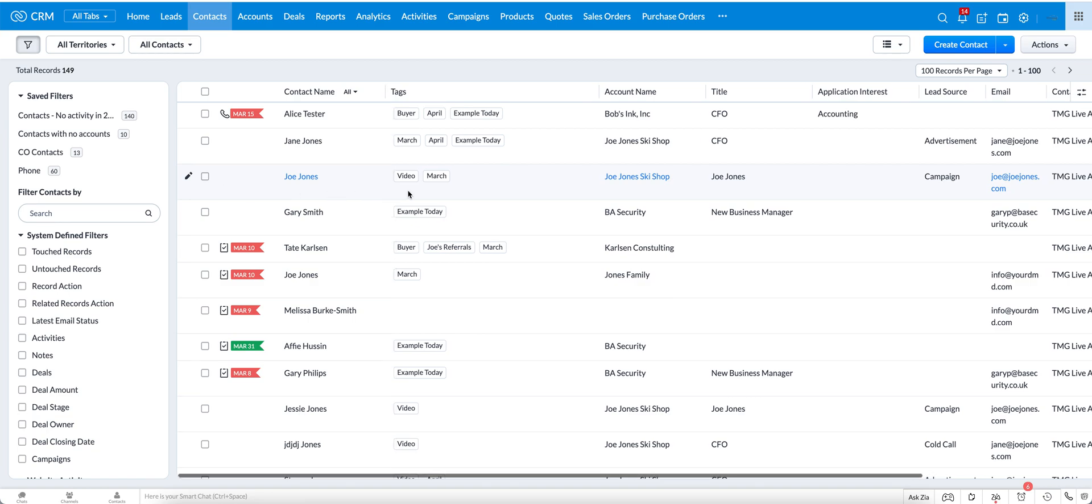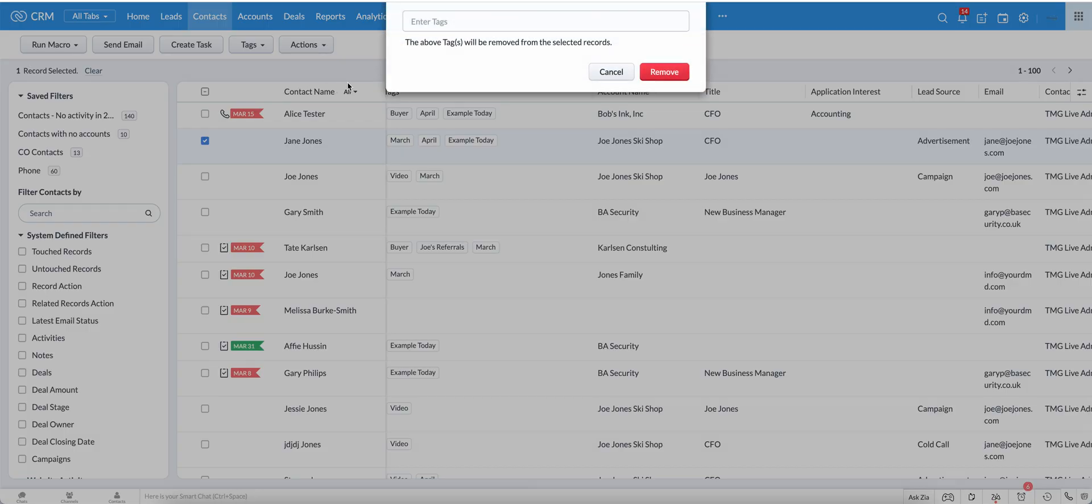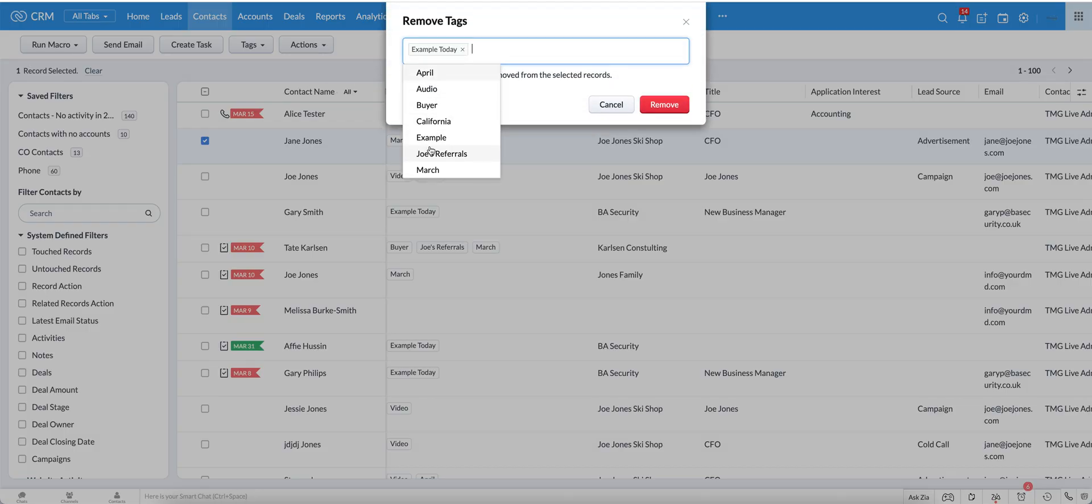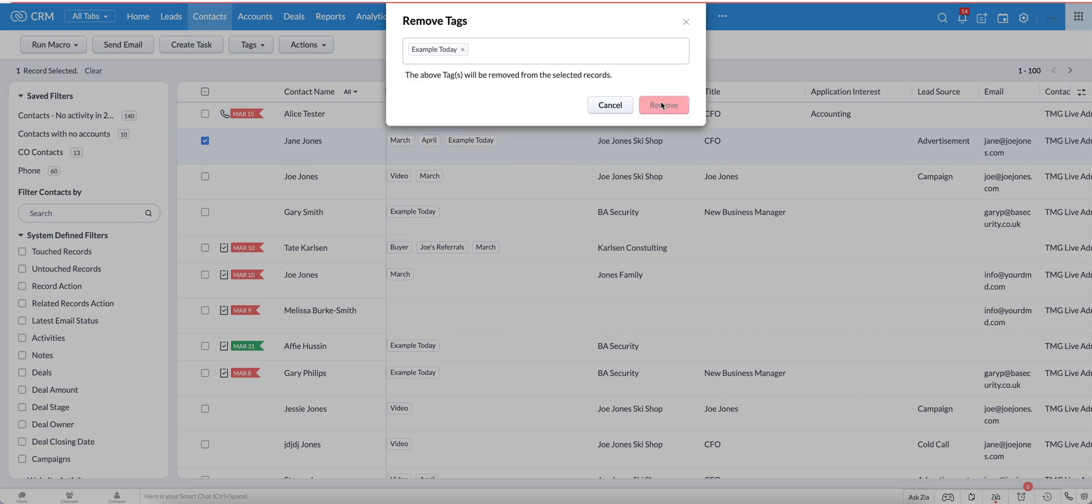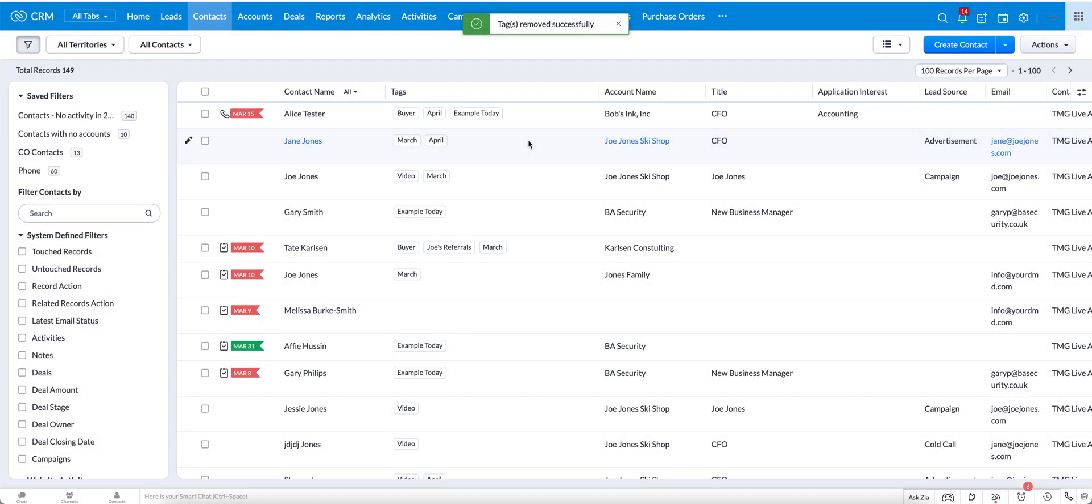Similarly, you can also remove the tags as you saw before. Remove tags is here and you would do the same process so I'd be able to remove the tag. So now you can see that example today is no longer showing for Jane Jones.